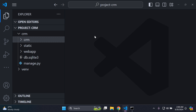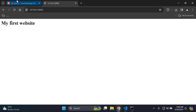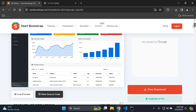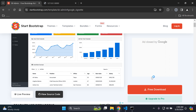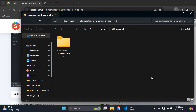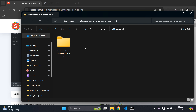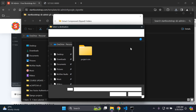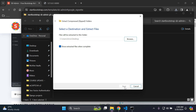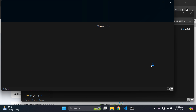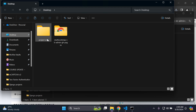Now head over to the Bootstrap theme website. You can scroll down and see an option to download the source code for free — just click 'Free Download'. It will download to your Downloads folder. Here I have it: 'Start Bootstrap'. I'm going to extract all the files to my desktop — I'll click 'Extract All', browse to my desktop, select the folder, and extract the files there.